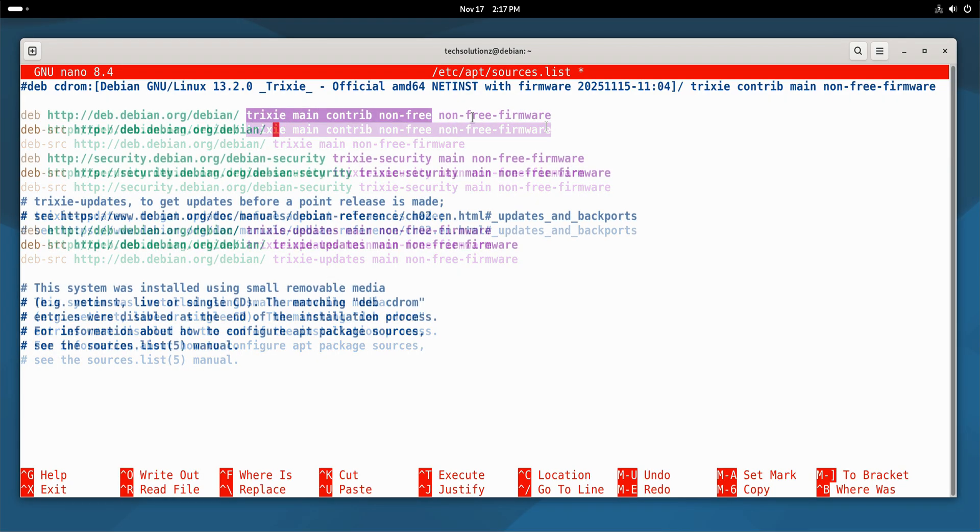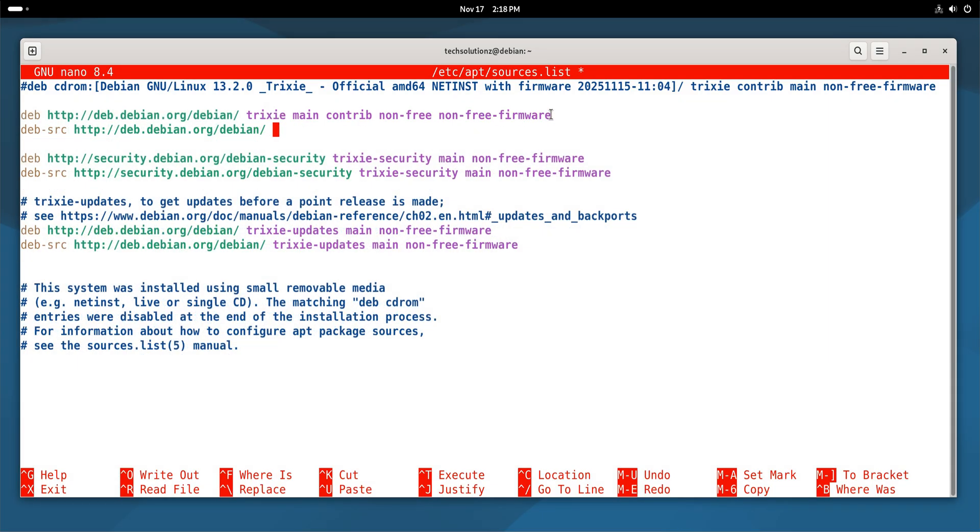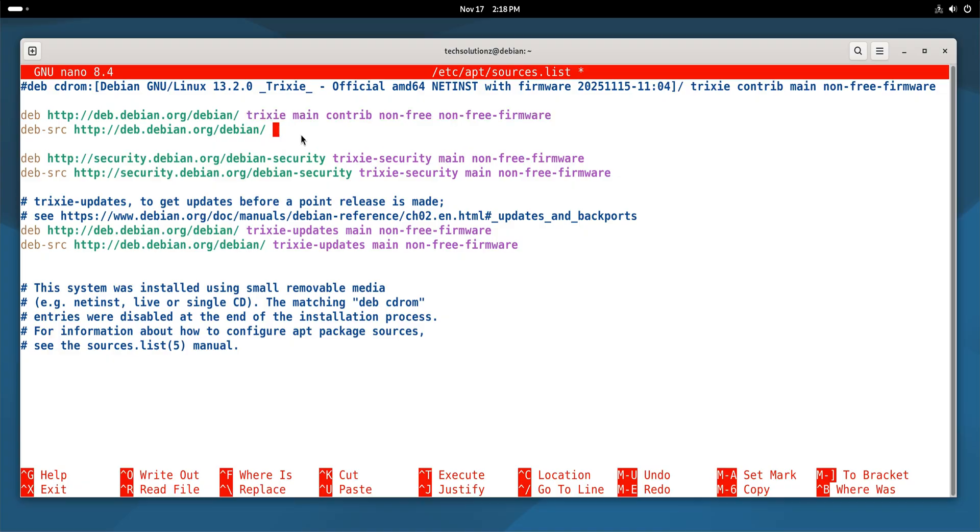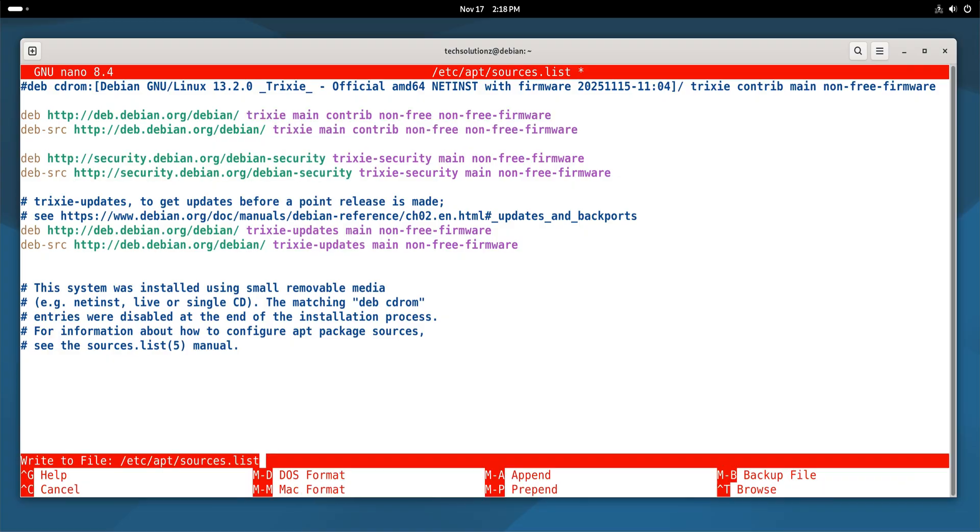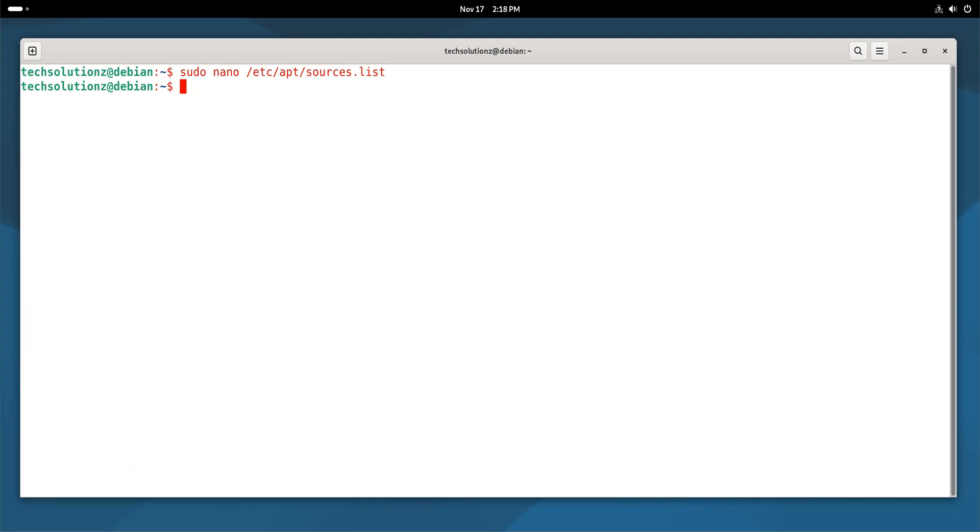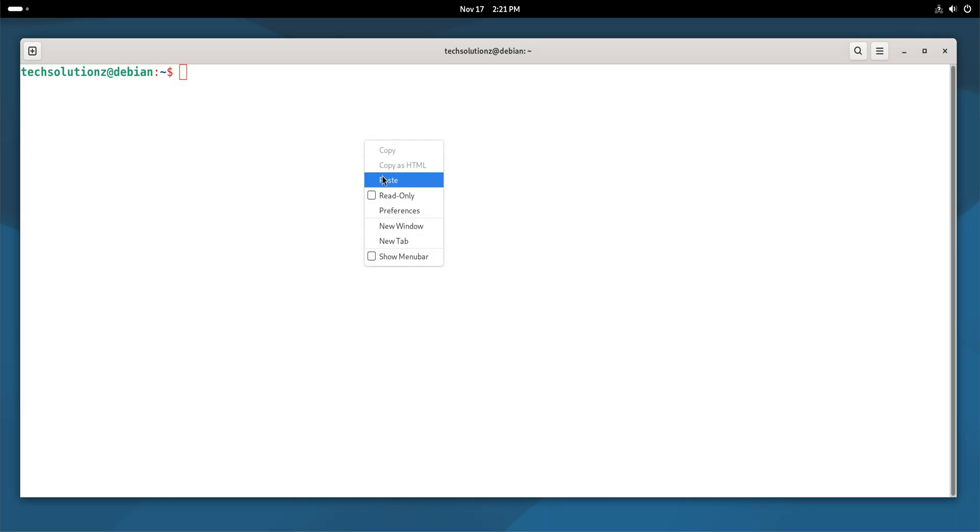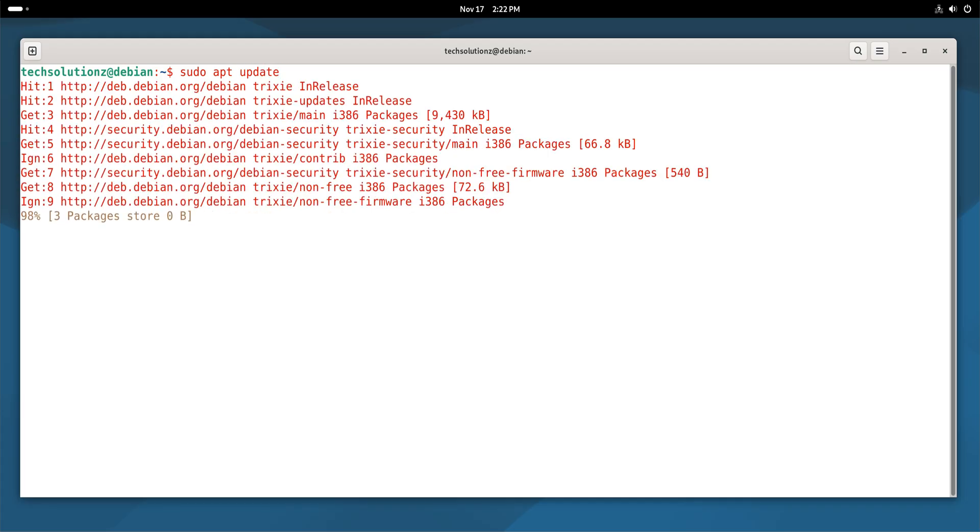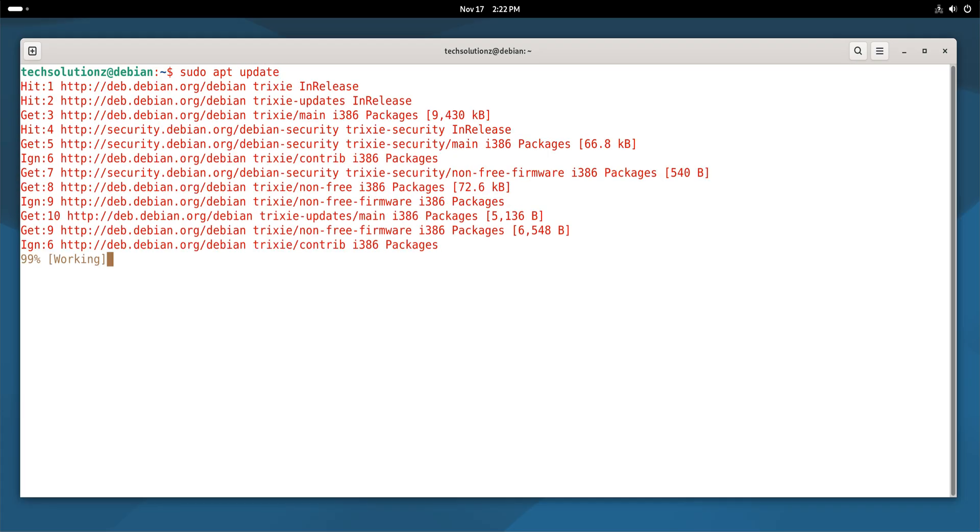These repositories allow Debian to access proprietary components that Steam depends on, including 32-bit libraries and graphics-related firmware. Once you save the file and refresh your package sources, Debian will be ready to install everything Steam requires.